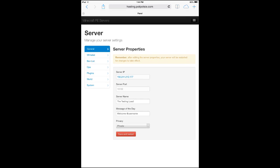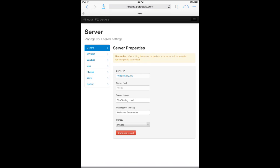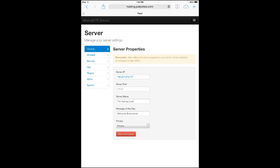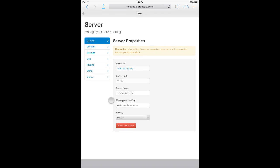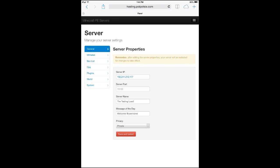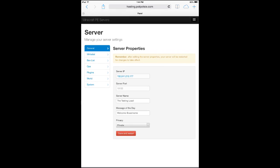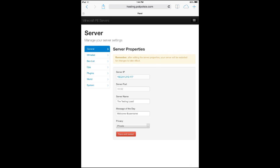You have your server IP — all this will be generated automatically, you don't have to do anything to get this information. Once you have your account and you're logged in, boom, here it is. You've got your server name, message of the day — that's what appears when you join your server. It will say welcome PopPotsy, or welcome Barry, or whatever your name is. You've also got the whitelist and the classic stuff.